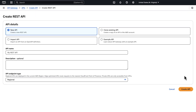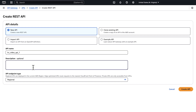On the Create REST API page, choose New API, enter a name for your API, enter a description, select the endpoint type — I'm choosing Regional — and then choose Create API.